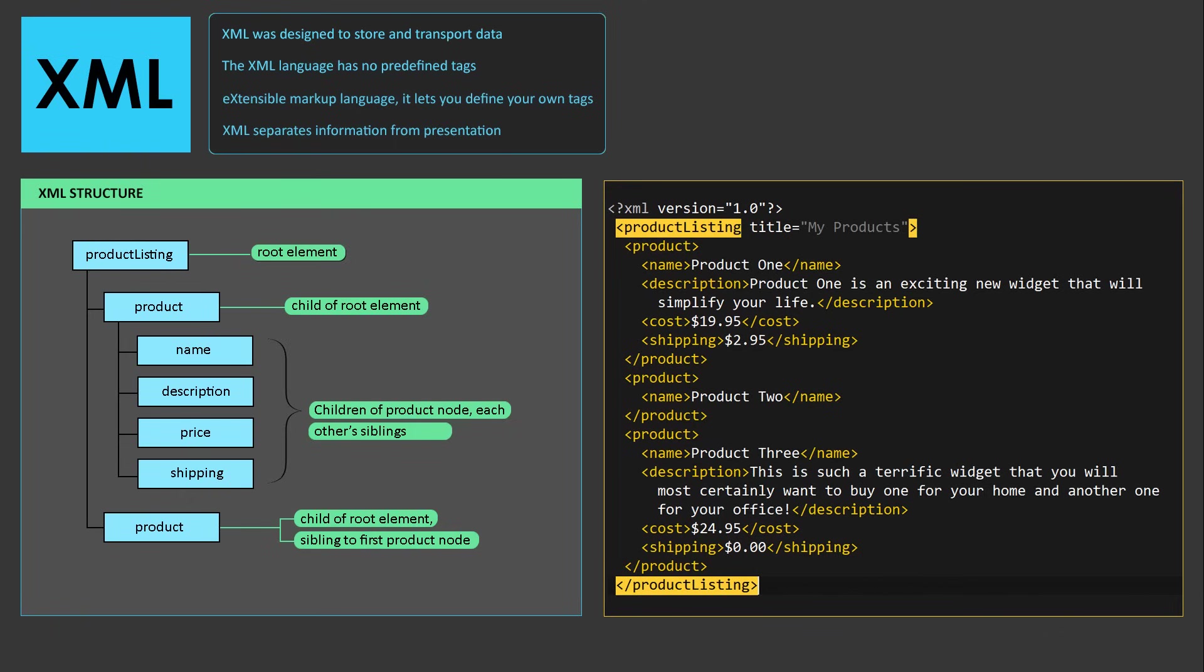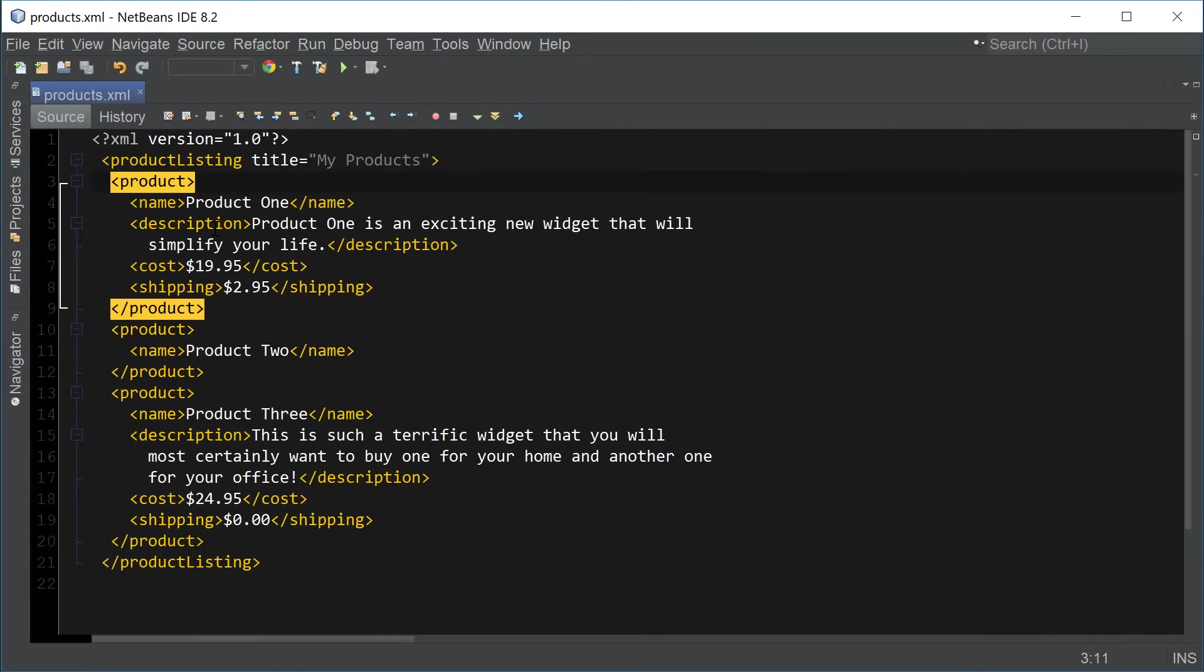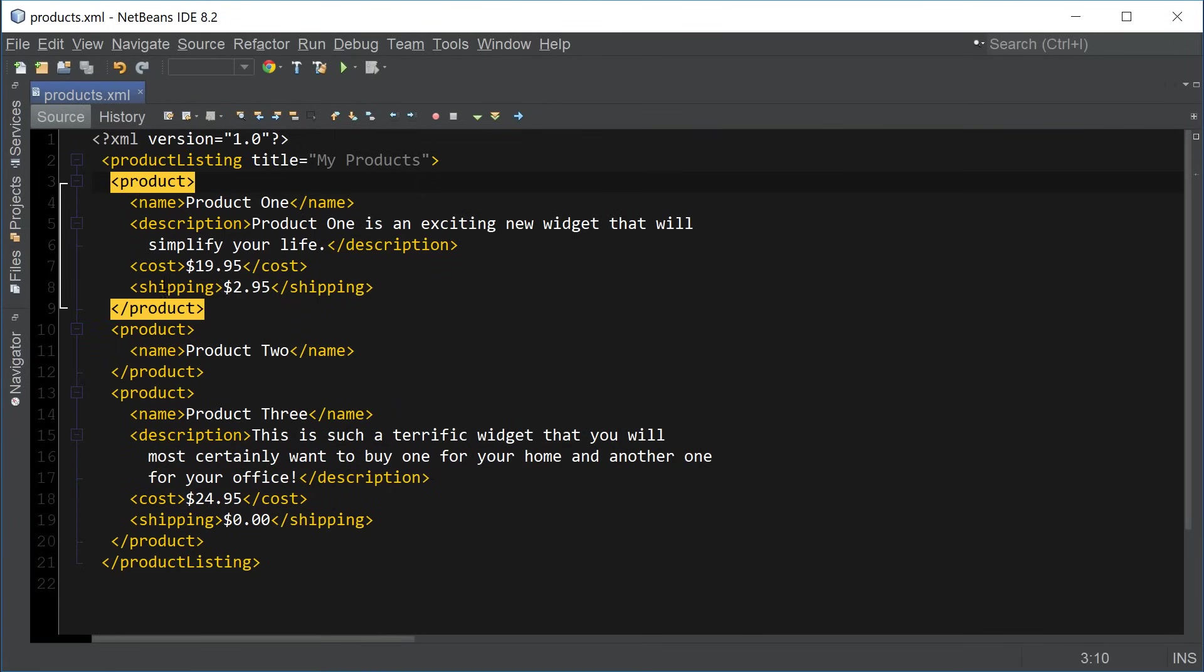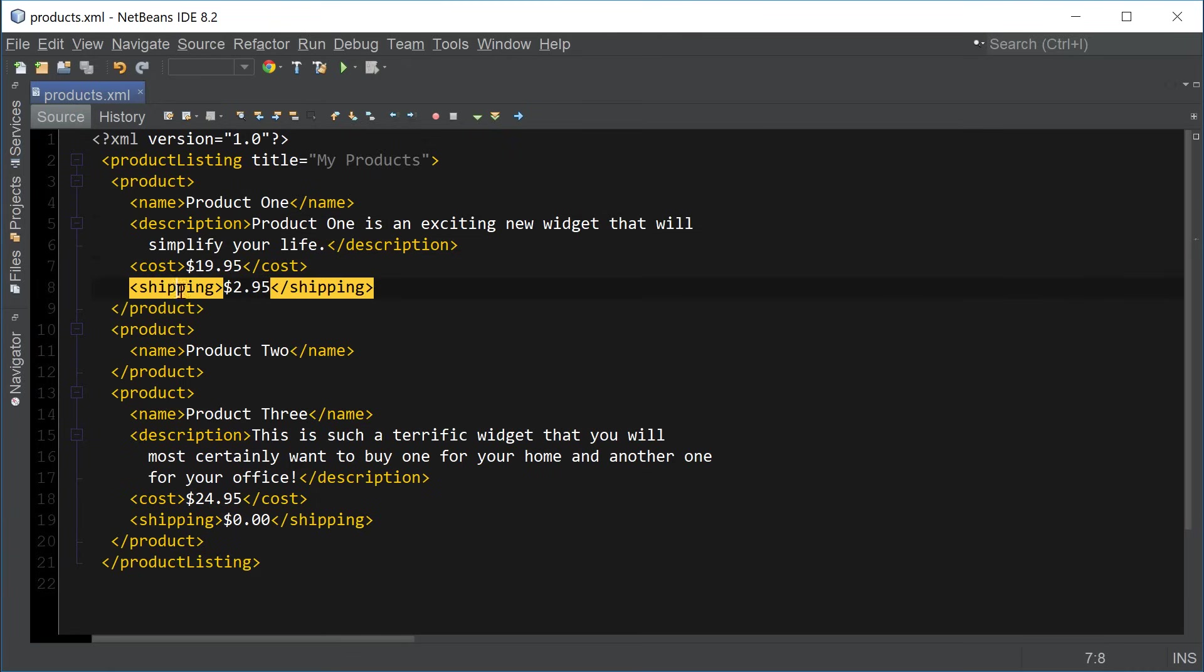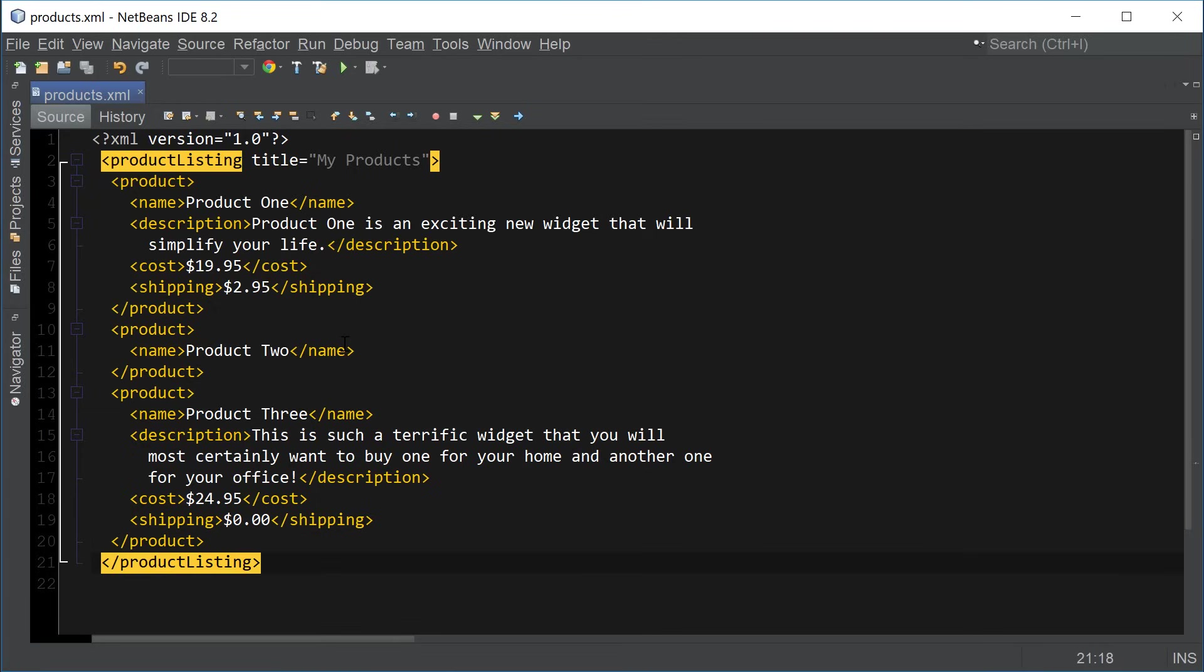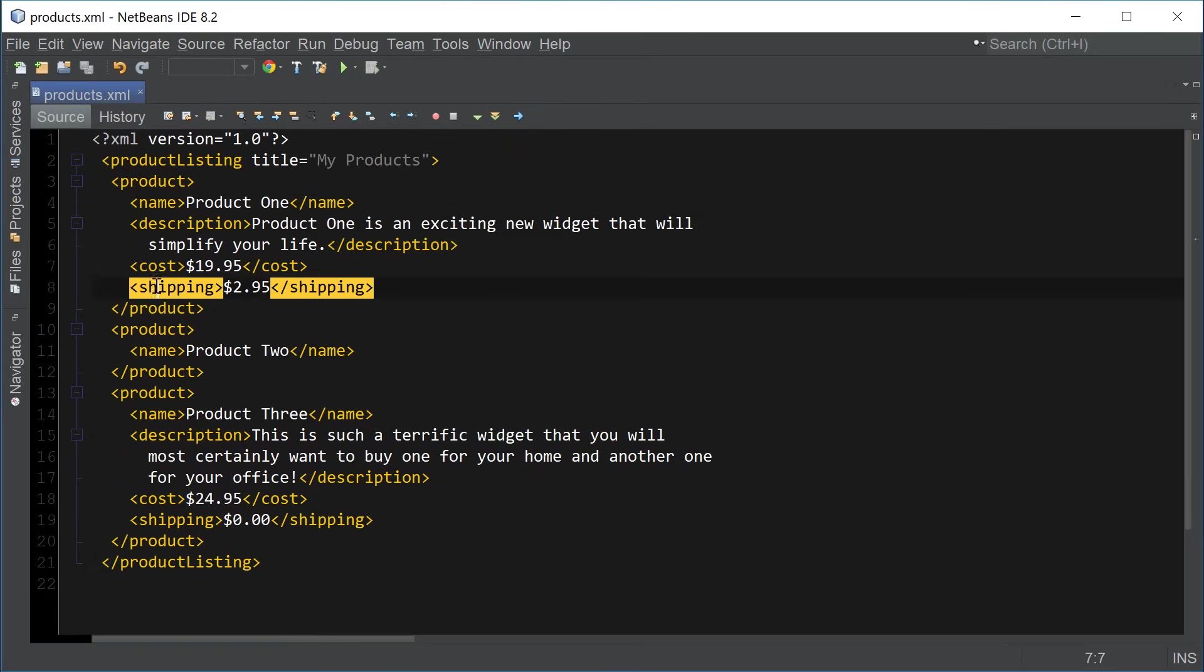Let's quickly look at the example. This is the XML document that we just looked at. You can see that we have a product under product listing, which is a root element. And the child element is a product. Then we have the name, description, cost, and shipping. And we have another product and another one. That is just a simple XML document with three products. It's easy to understand with the description, cost, and shipping.